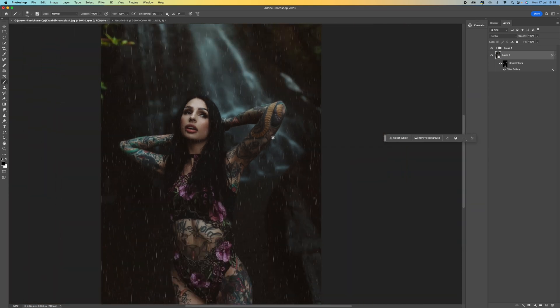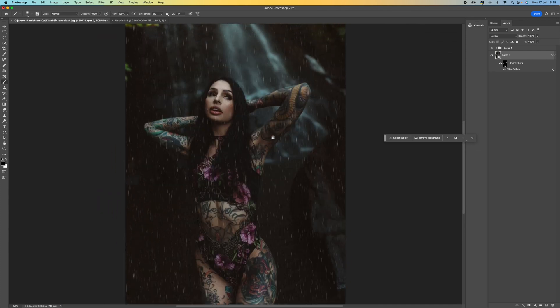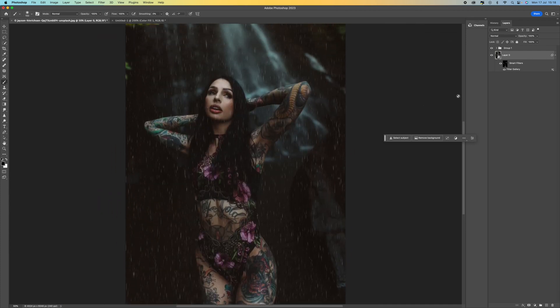And there we go. That's how you do it. So that's how you get this rain effect. Now there's lots more things you can do as well to enhance this.